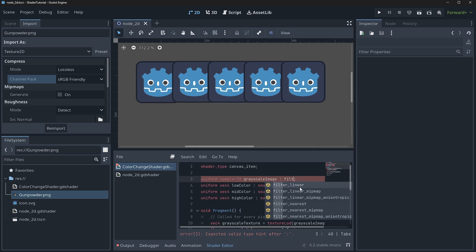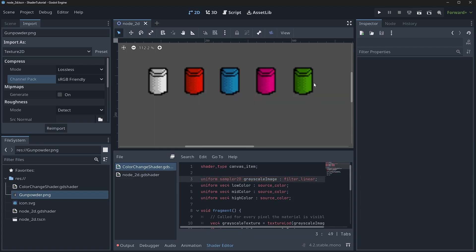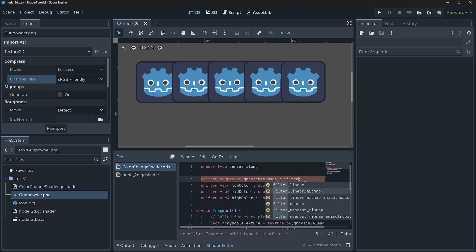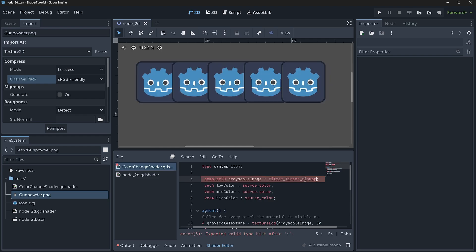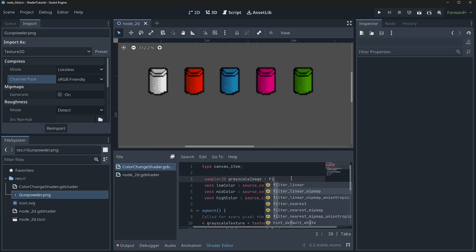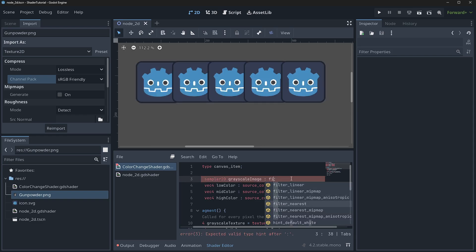We could choose linear, which will give us kind of this look. We can do filter mipmap, which will allow us to have mipmaps and things like that. So those are good for textures. And then finally, we can do linear or nearest.